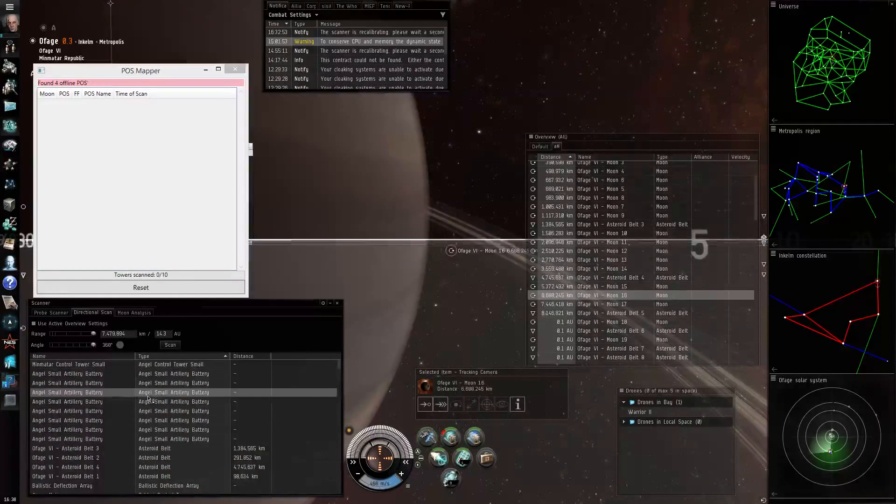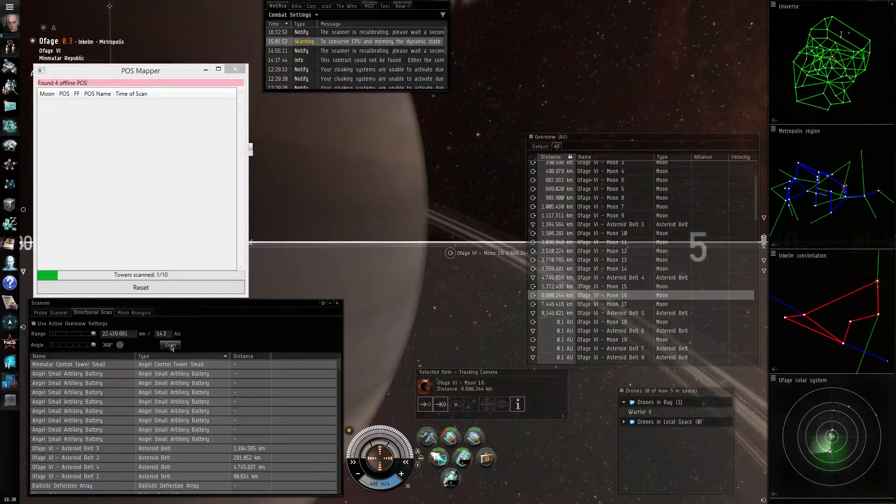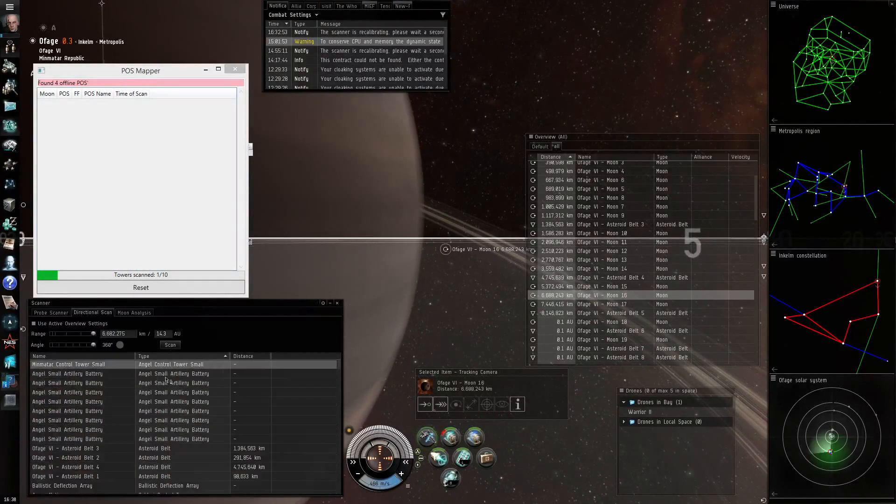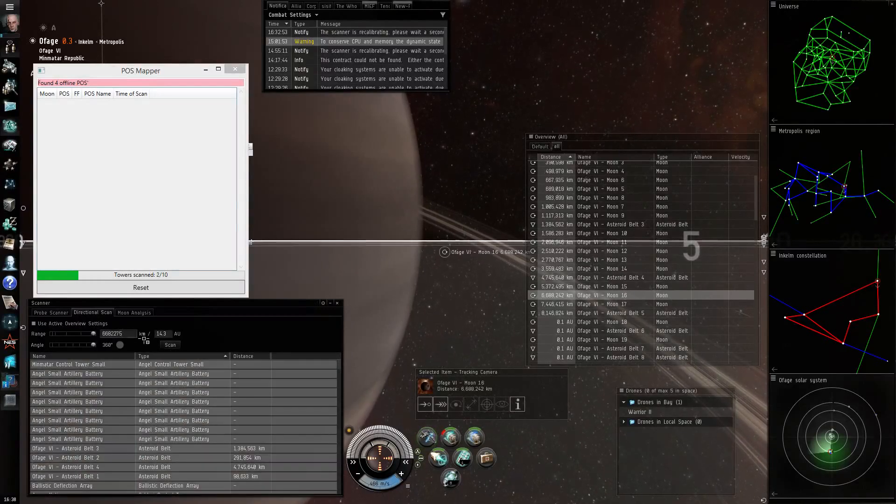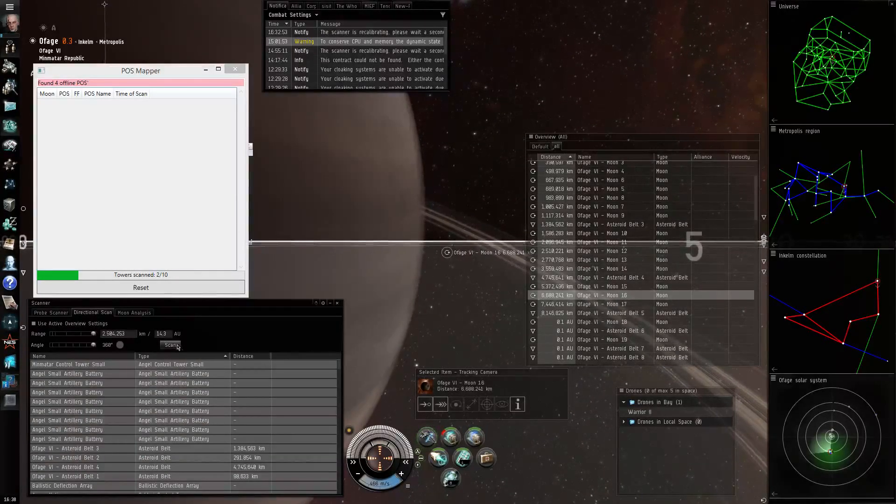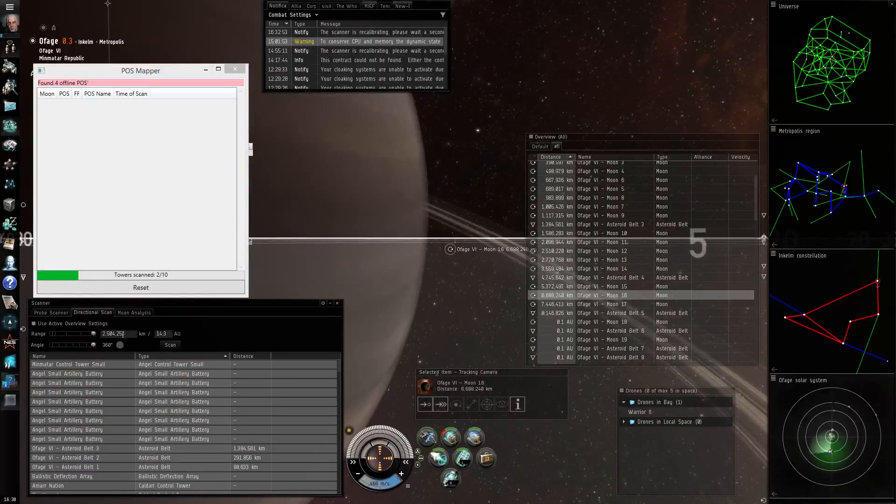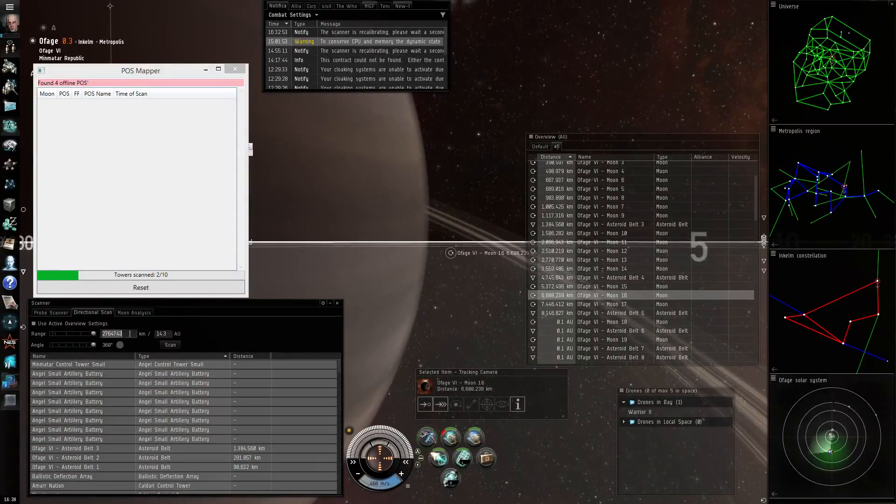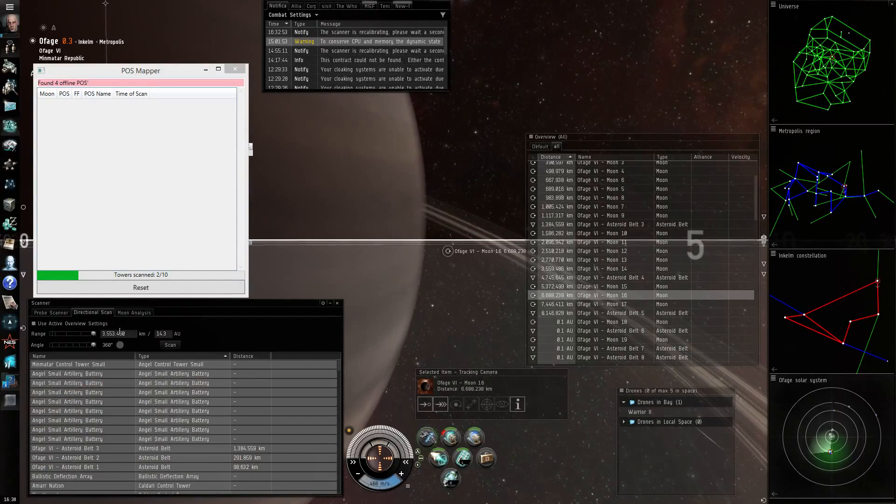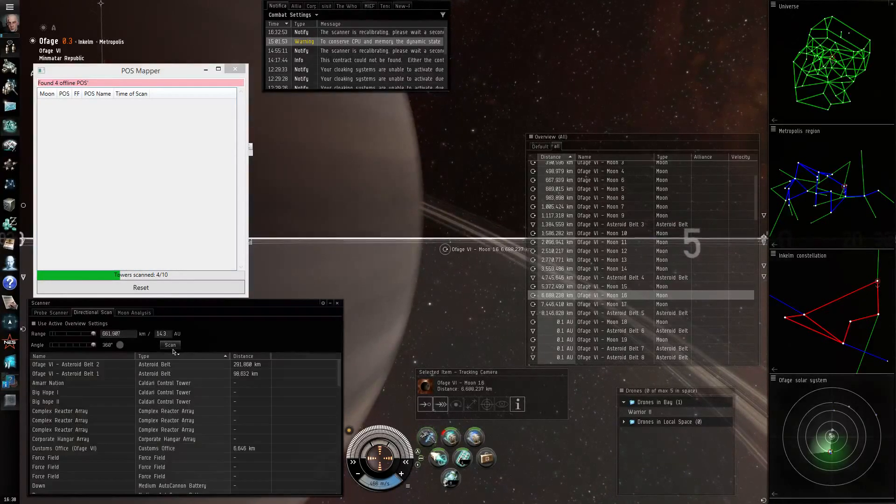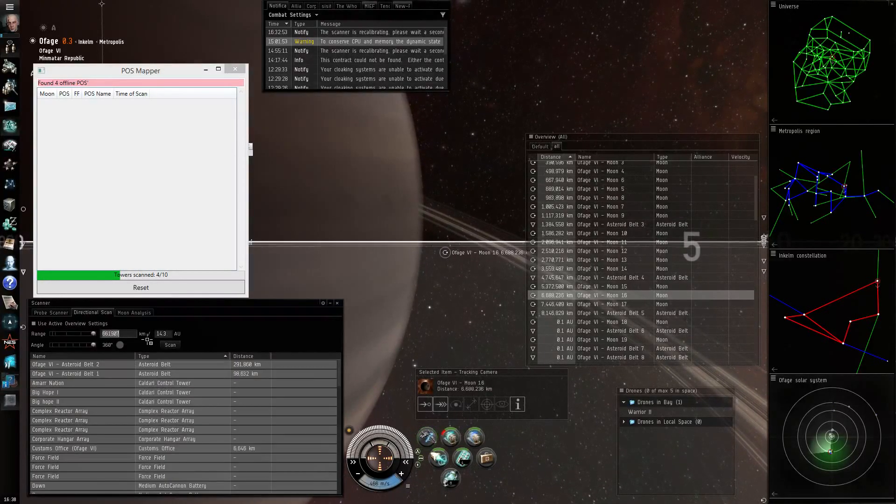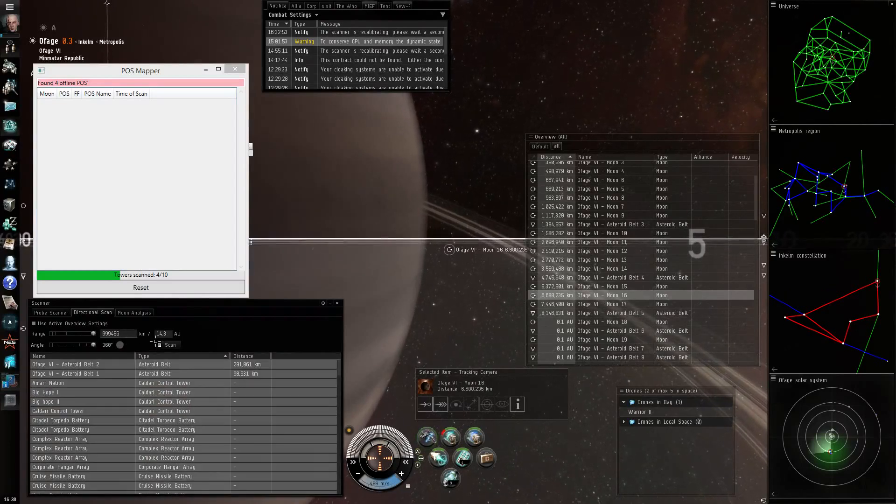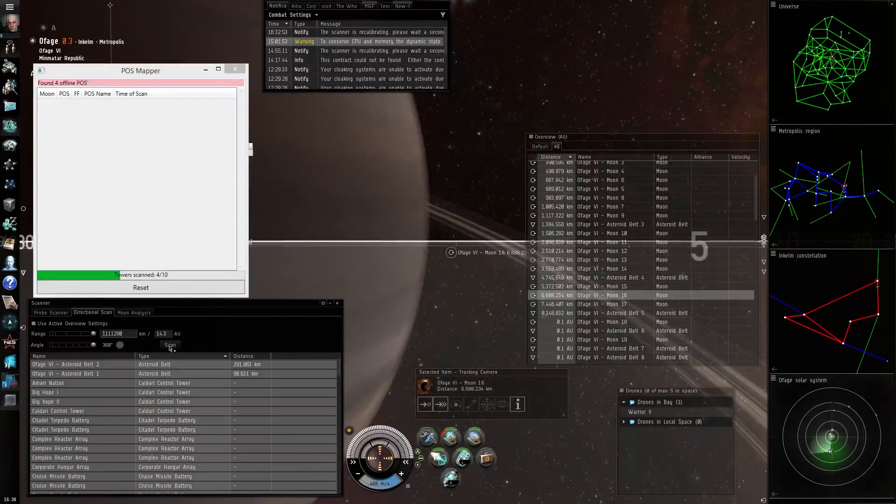The number of scans you have to do depends on the number of moons or more precisely on the number of control towers around you. So if you have lots of moons and lots of control towers it can take quite a long time. You have to have at least one scan for each tower and usually a little bit more to find where they are located exactly.